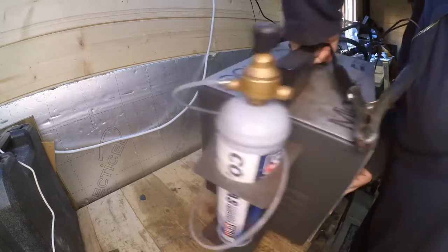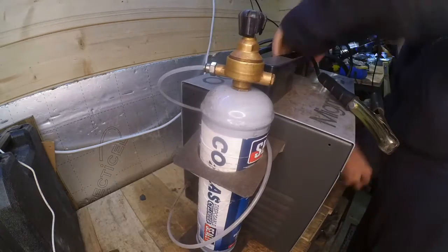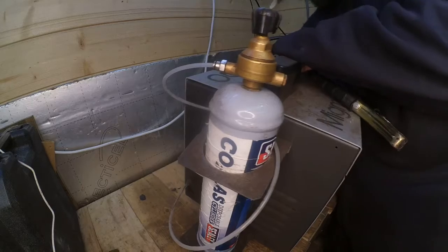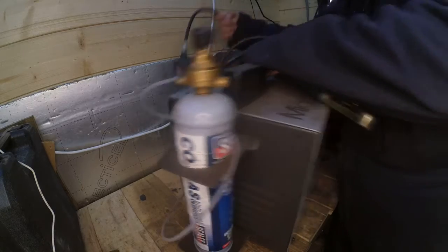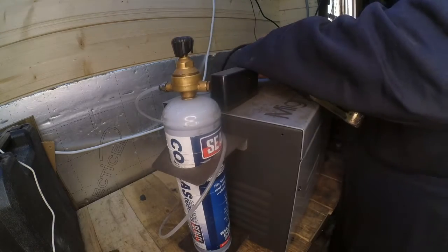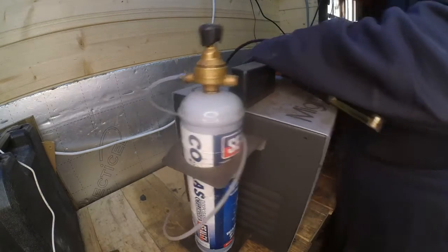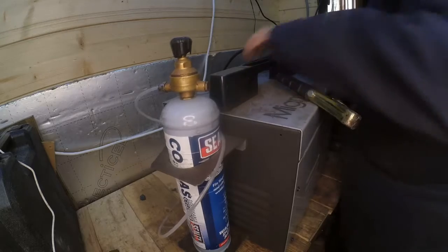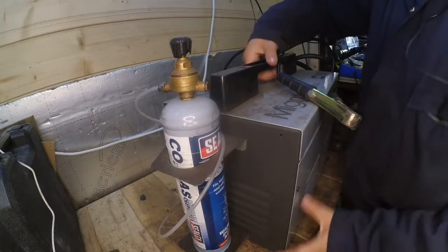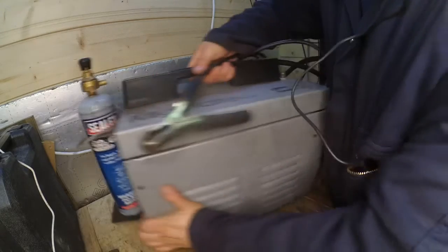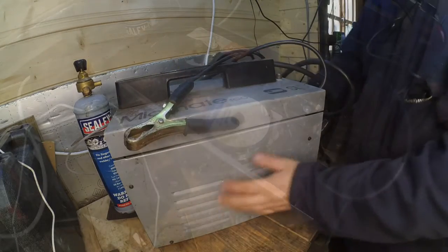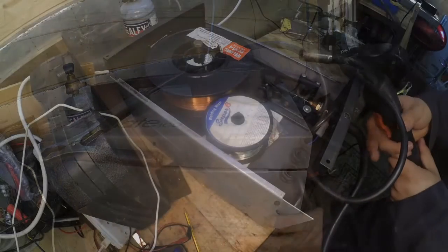In this video I'm going to show you how I fixed my MIG welder. So I bought this MIG welder a week ago and it works, it causes spark and everything, but the motor for the wire feed is a bit flimsy.